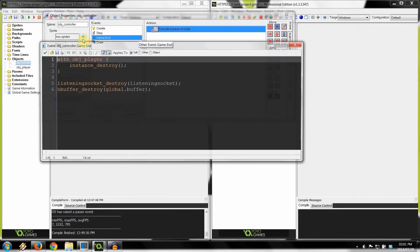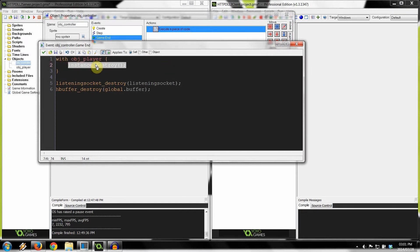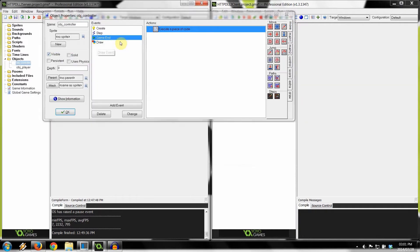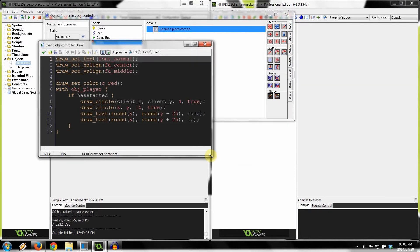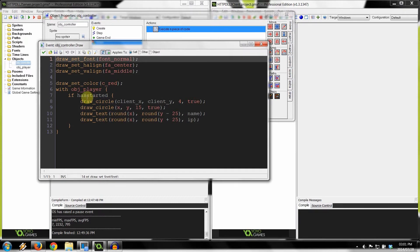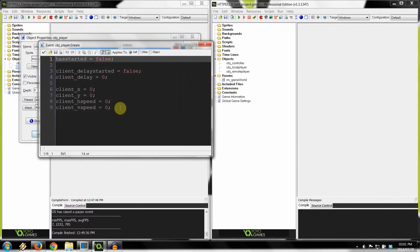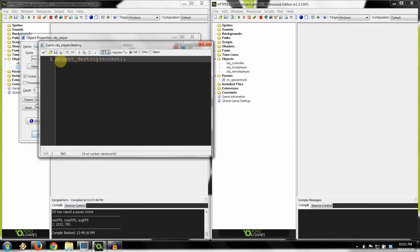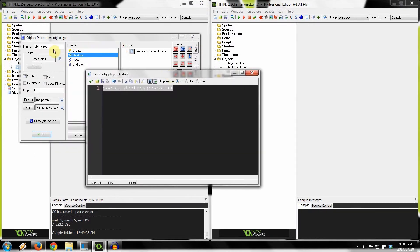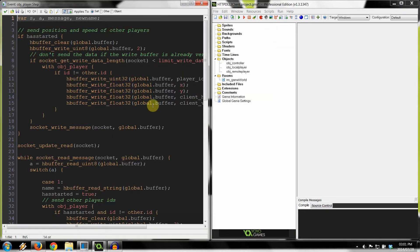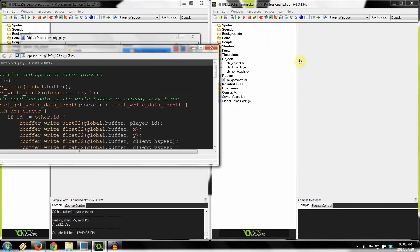If the server can no longer listen, it means an error occurred and it ends the game. When the game ends, it destroys all instances of object player, destroys the listening socket, and destroys the buffer. In the draw event it draws all the red player circles. Object player initializes all its variables to zero and false in its create event, and in its destroy event it destroys its socket.